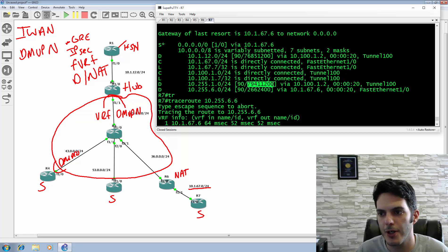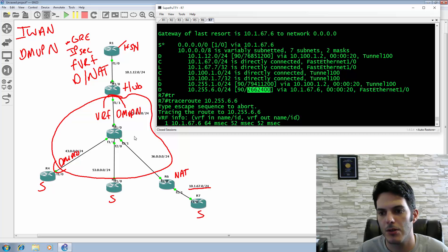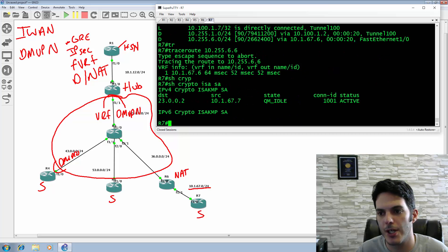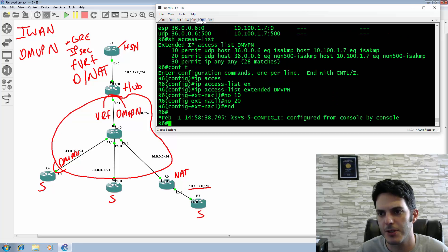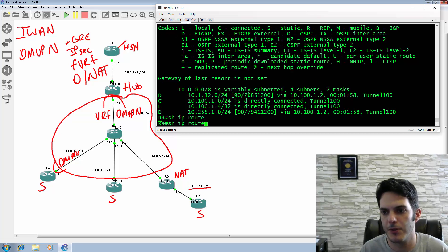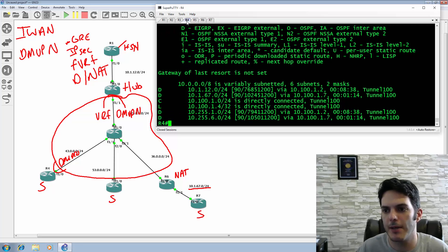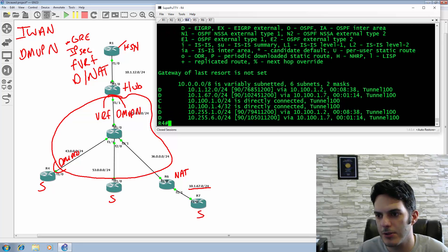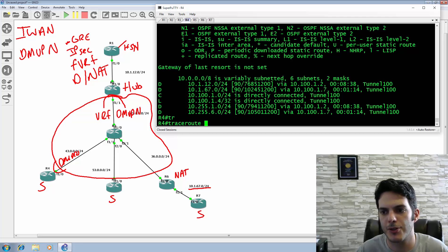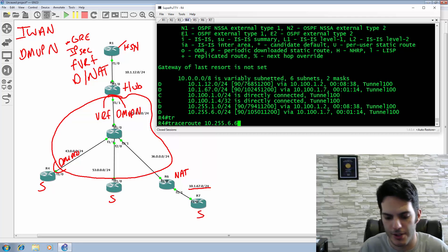What you really need to do is, even though the spoke is behind NAT, you need to permit UDP 500 and UDP 4500 through the device. That will get you your access where you need it to go. Once you have that in play, you're able to get the traffic to where you want it to go. That's the important part you need to make sure you understand.